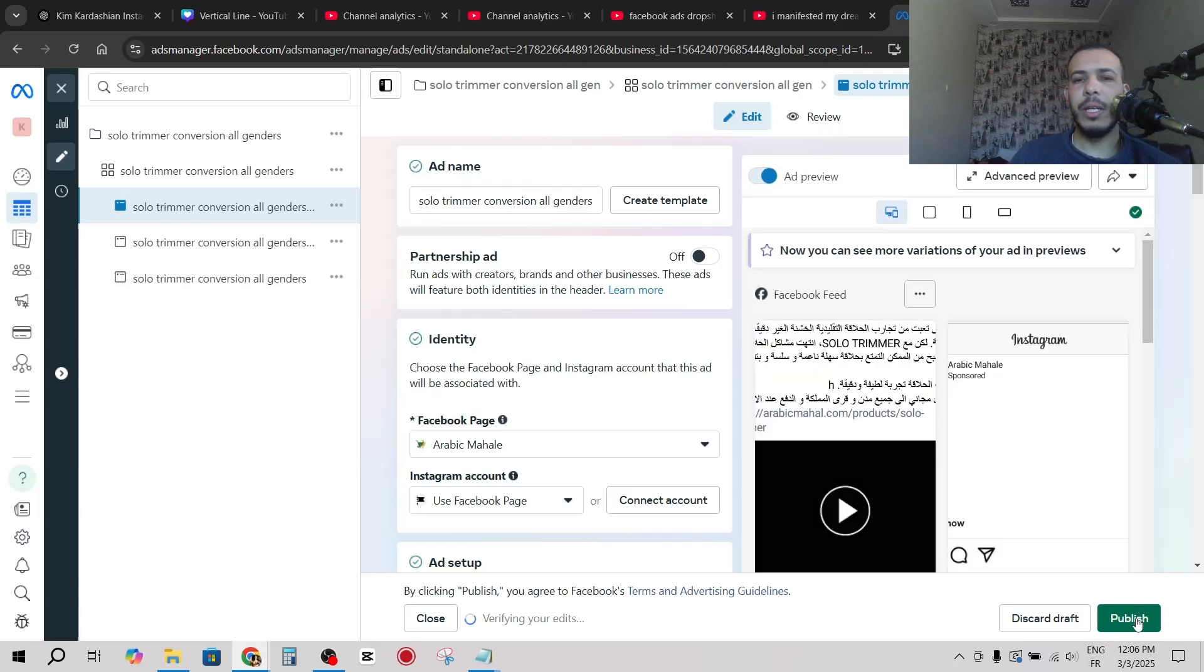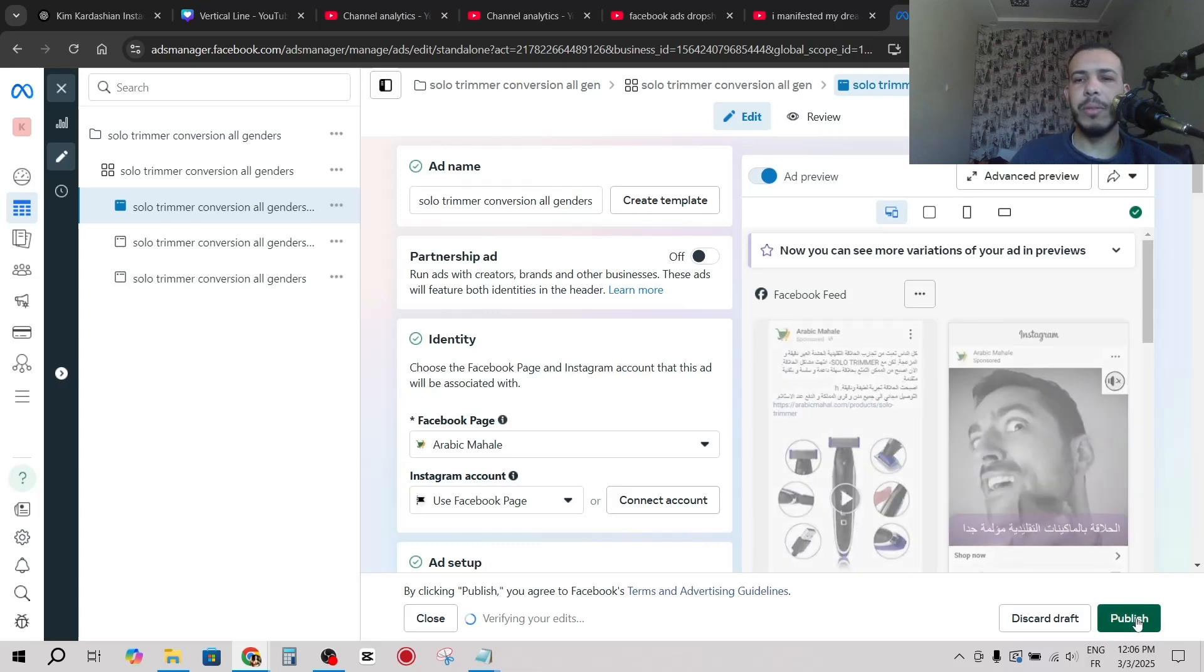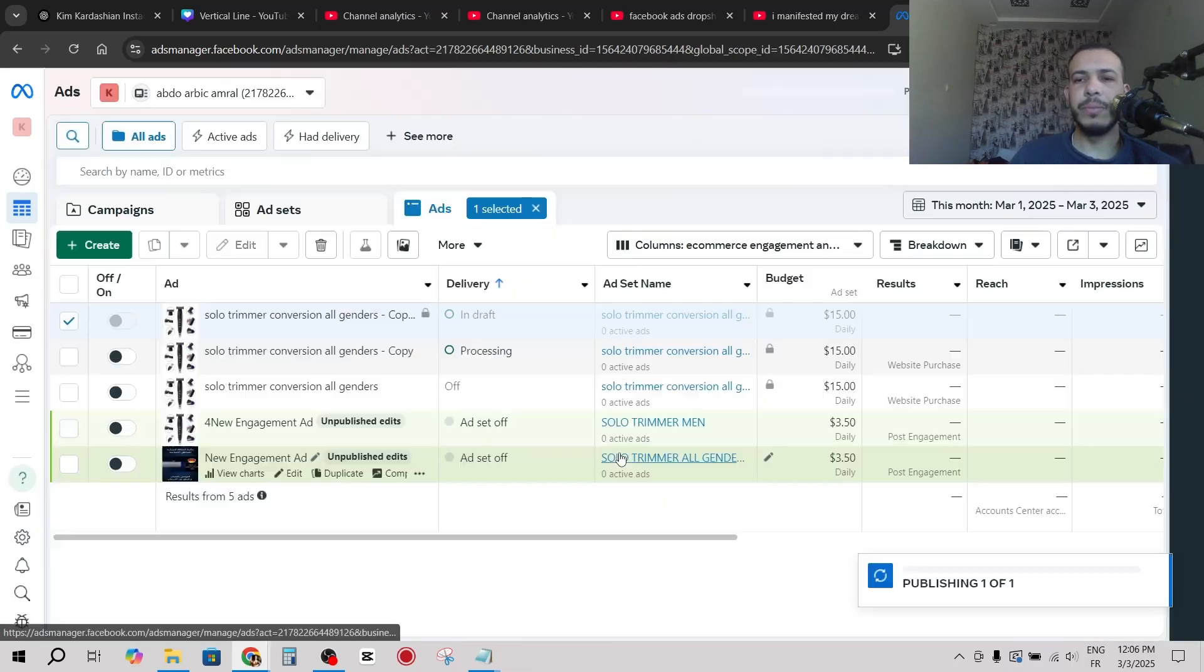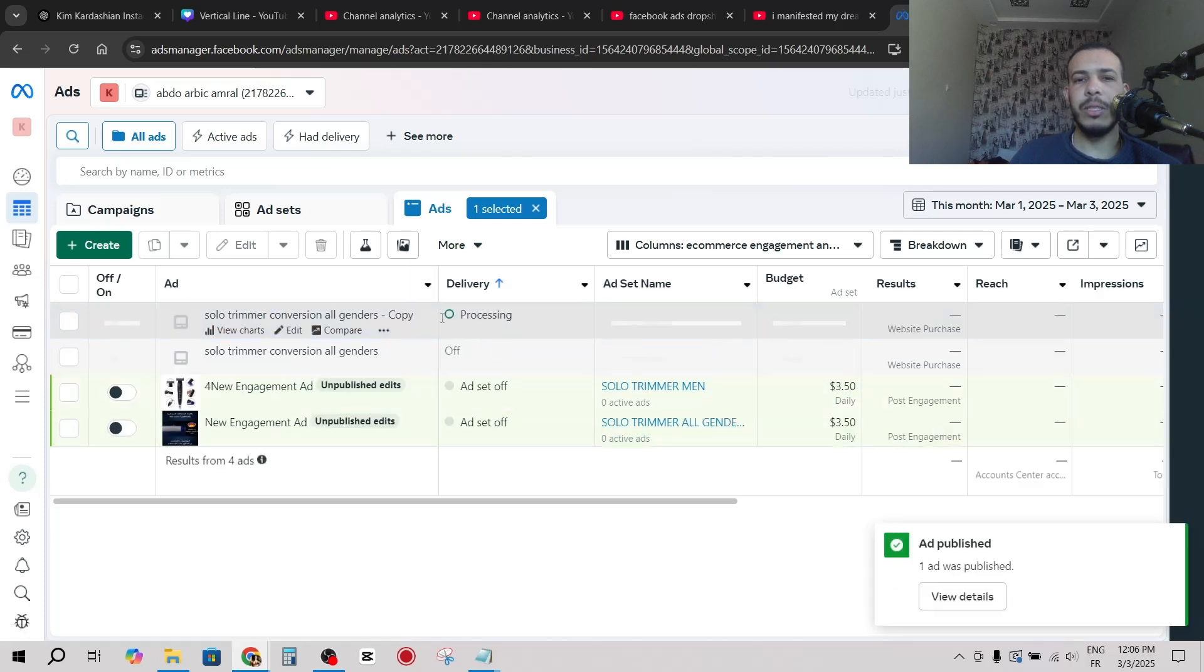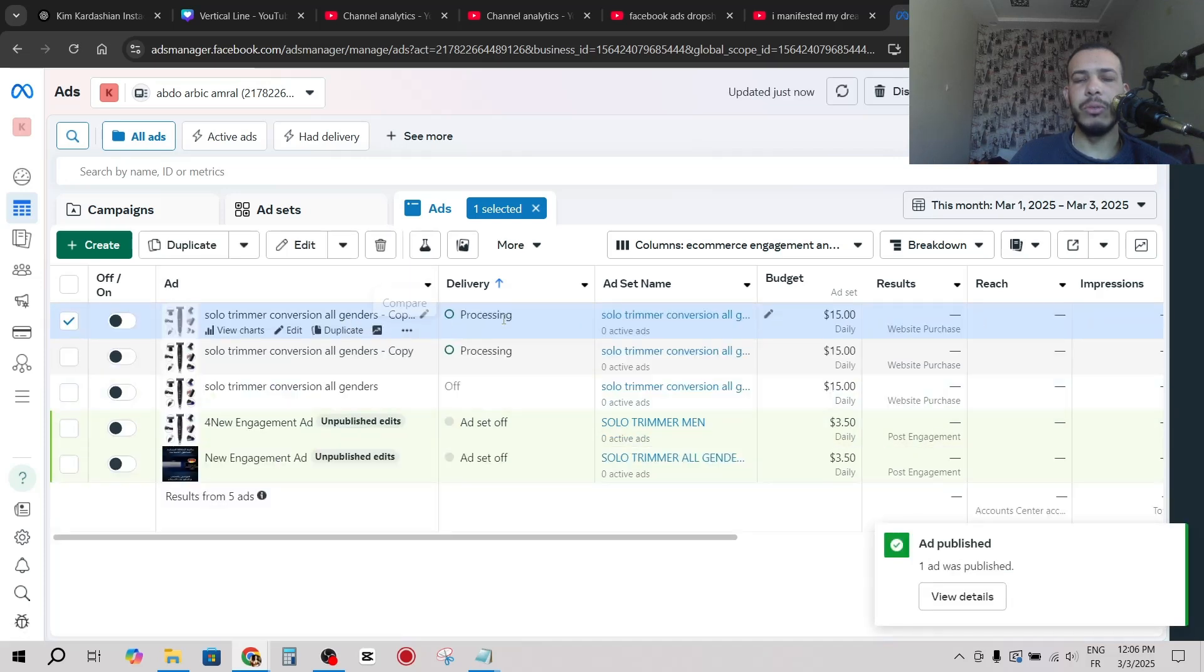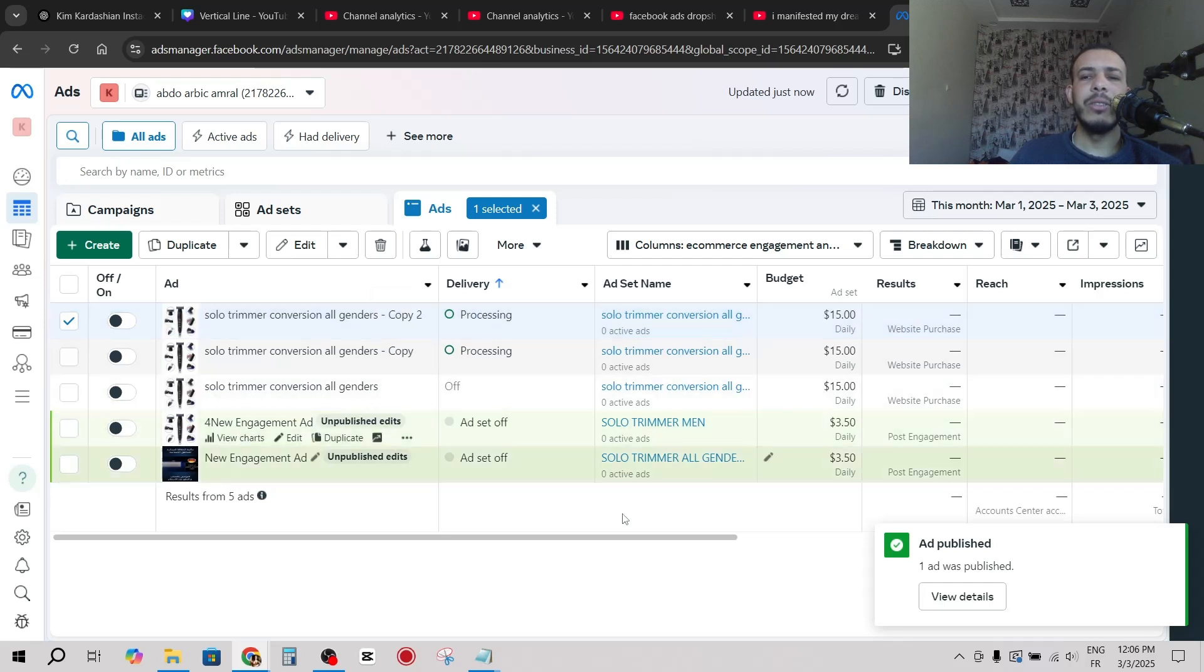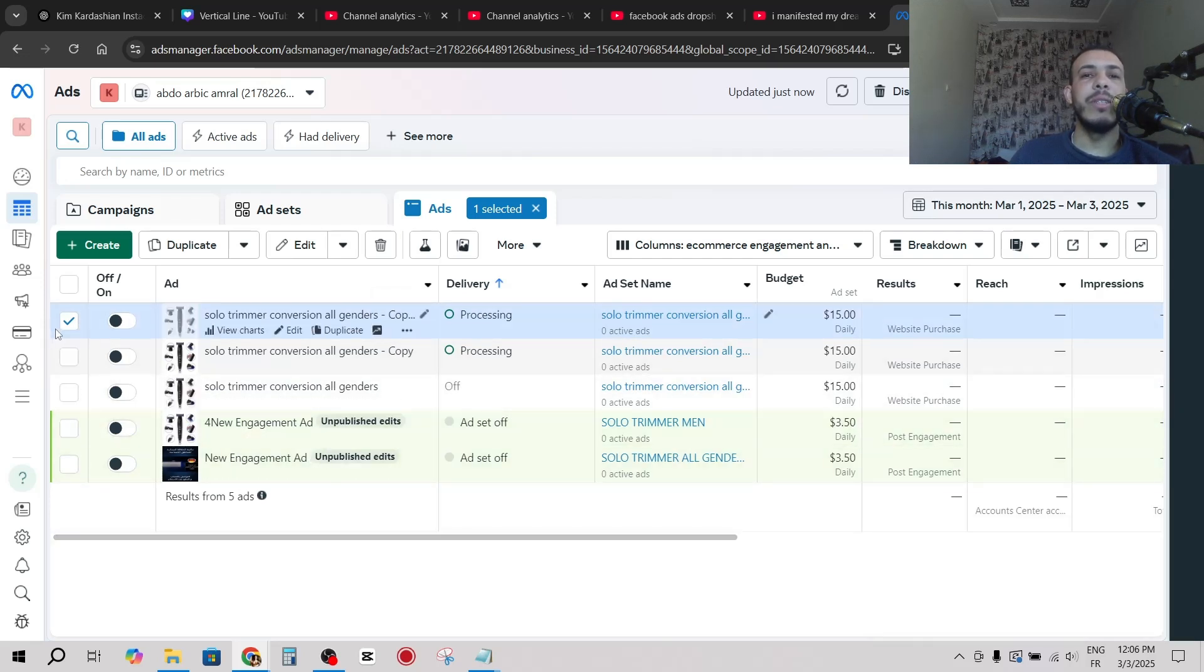And now as you can see this is our new duplicated ad in that ad set. So I hope you found this video helpful, don't forget to give us a like and subscribe. Thanks for watching and see you on the next one.